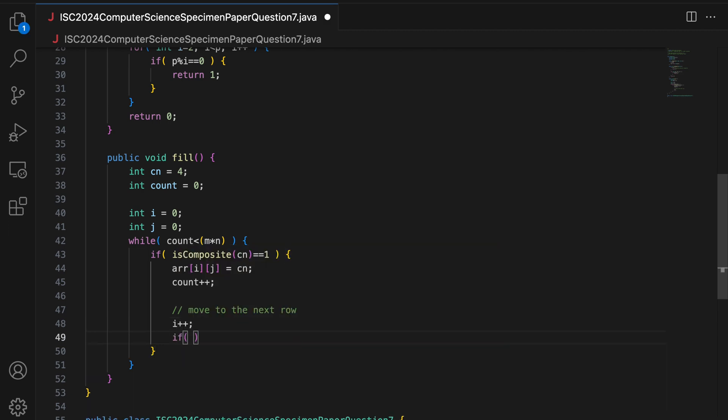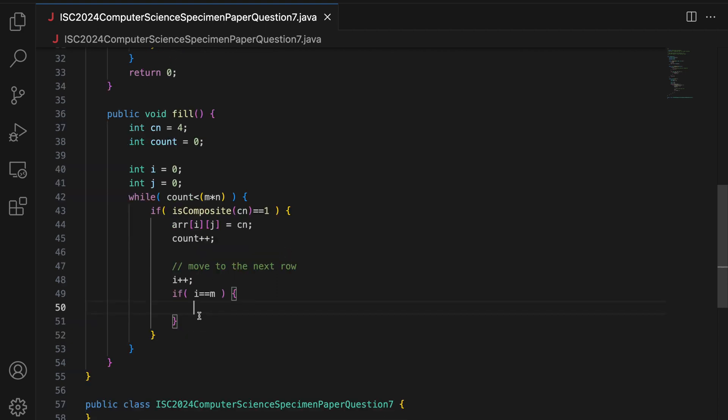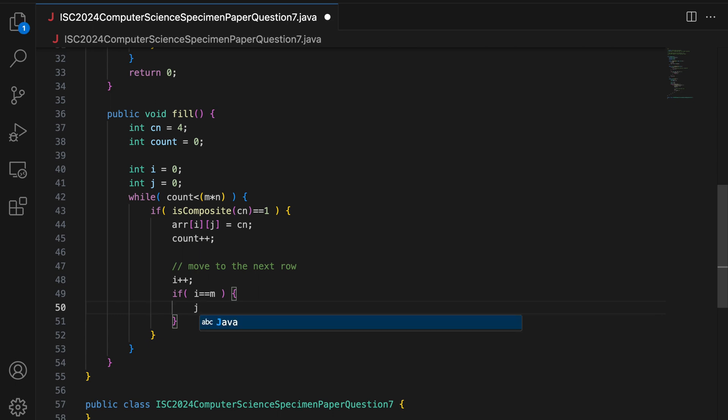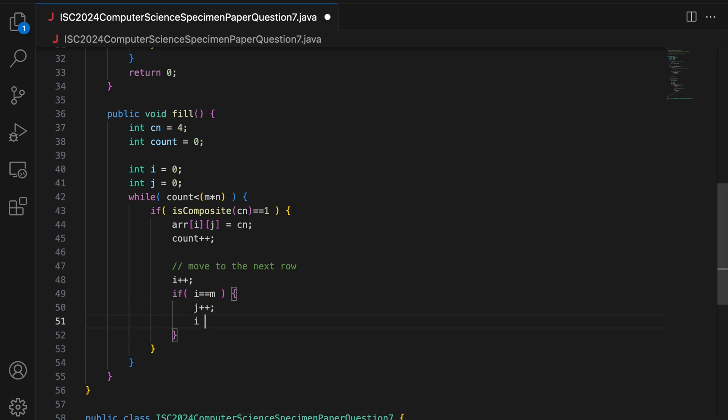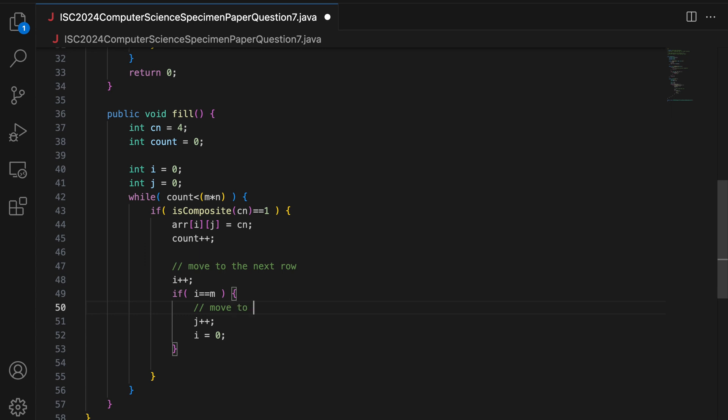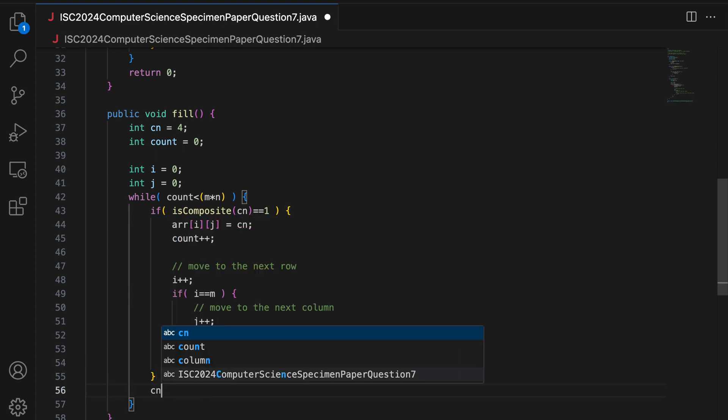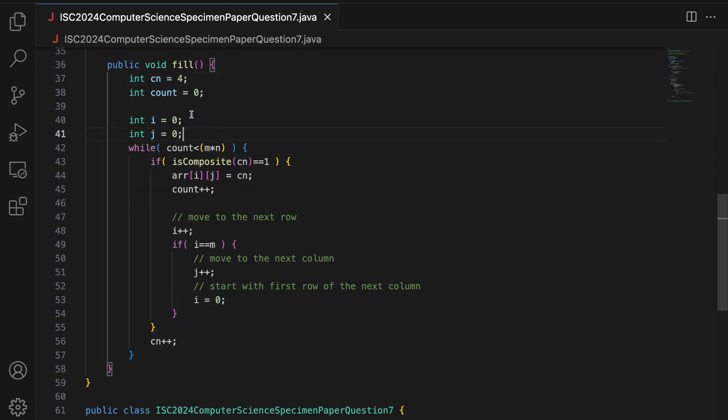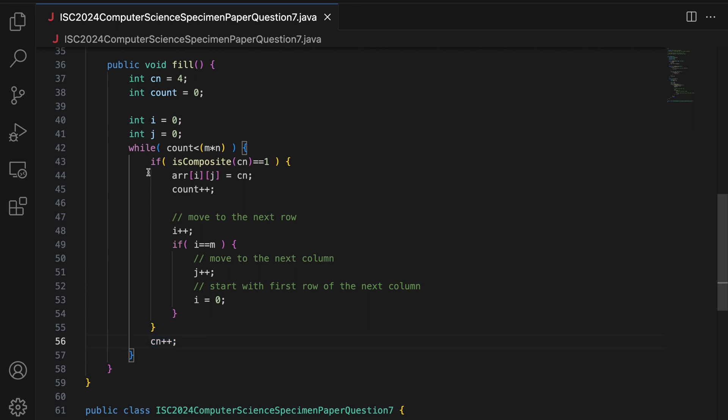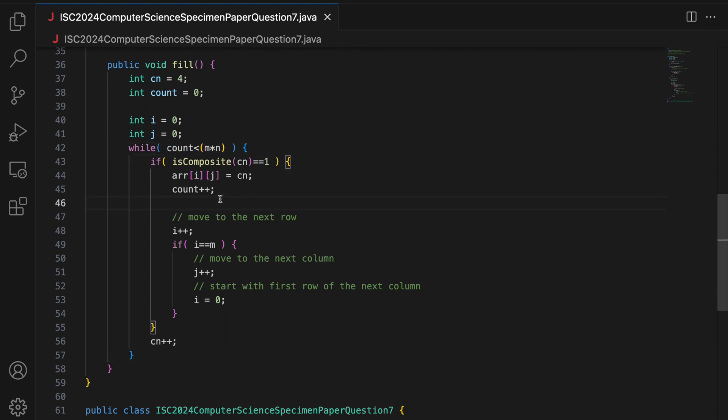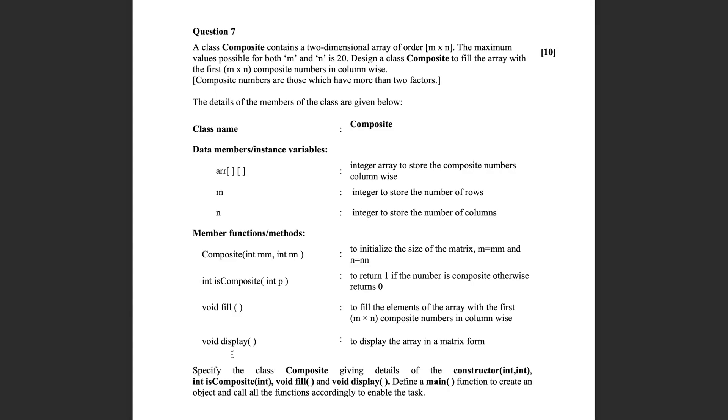Now, since I have to go column wise, I move to the next row. Because I have to fill the first column, then the second column and so on. I do i plus plus. Now, if I have crossed the column that is i equal to m because the last row, the bottom most location for any column is going to be row number m minus 1. So, if I have crossed that, if i equal to m now, then I have to move on to the next column. So, I say j plus plus and I set row number back to 0 because I start filling the column from the top again. So, you can say move to the next row, move to the next column, start with first row of the next column. And then, you do cn plus plus because we are increasing the value of this variable one by one in each iteration, but we are incrementing the counter only when this cn is a composite number. That is why the stopping condition depends upon count and not on cn. When my count goes up to m into n, I have filled the entire 2D array and my loop should break. So, this is your fill function.